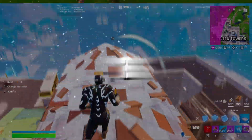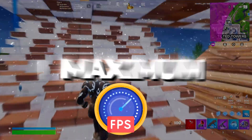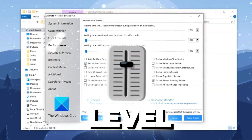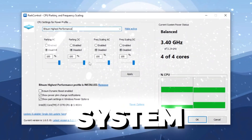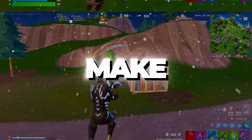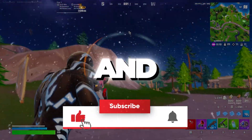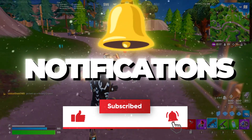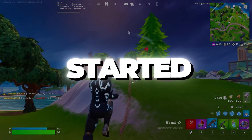Are you struggling with slow Windows performance? In this video I'll show you how to optimize Windows for maximum speed and performance using pro-level settings. These tweaks will help you get the best out of your system, but before we dive in make sure to hit that subscribe button and turn on notifications for more useful tech tips. Now let's get started.